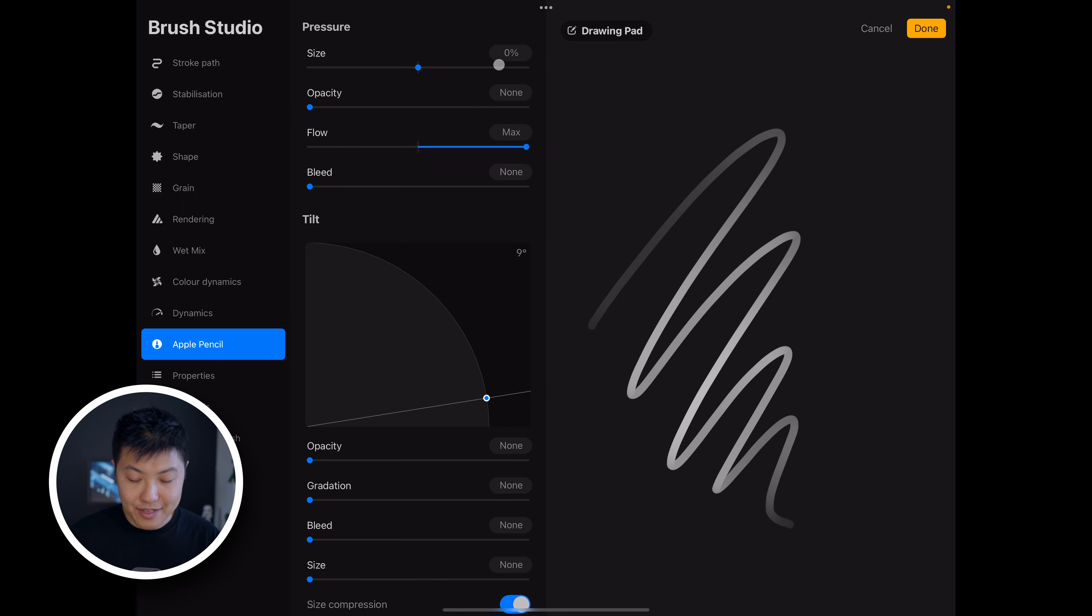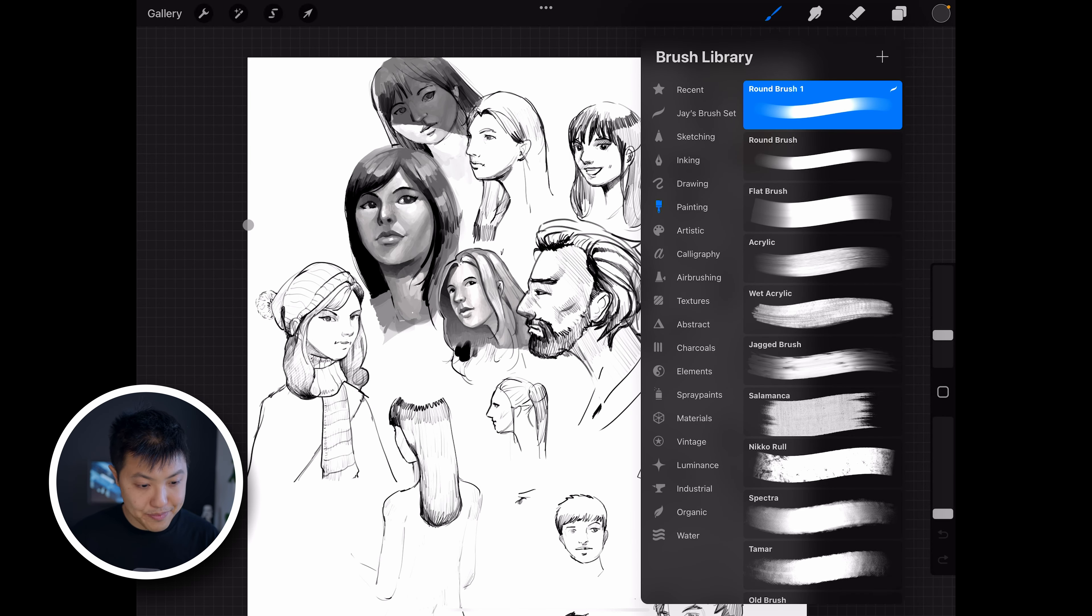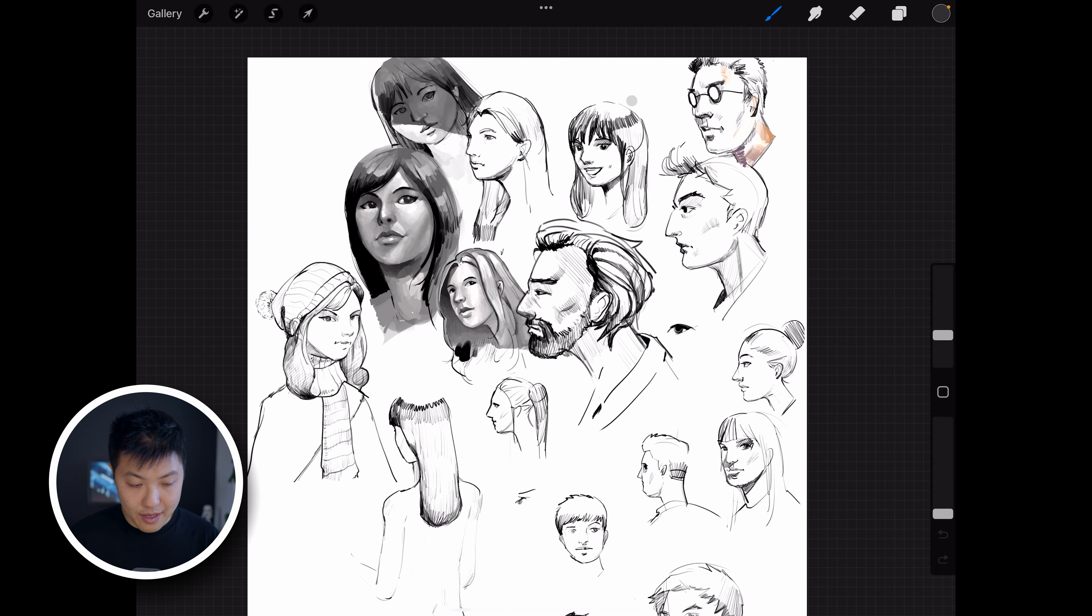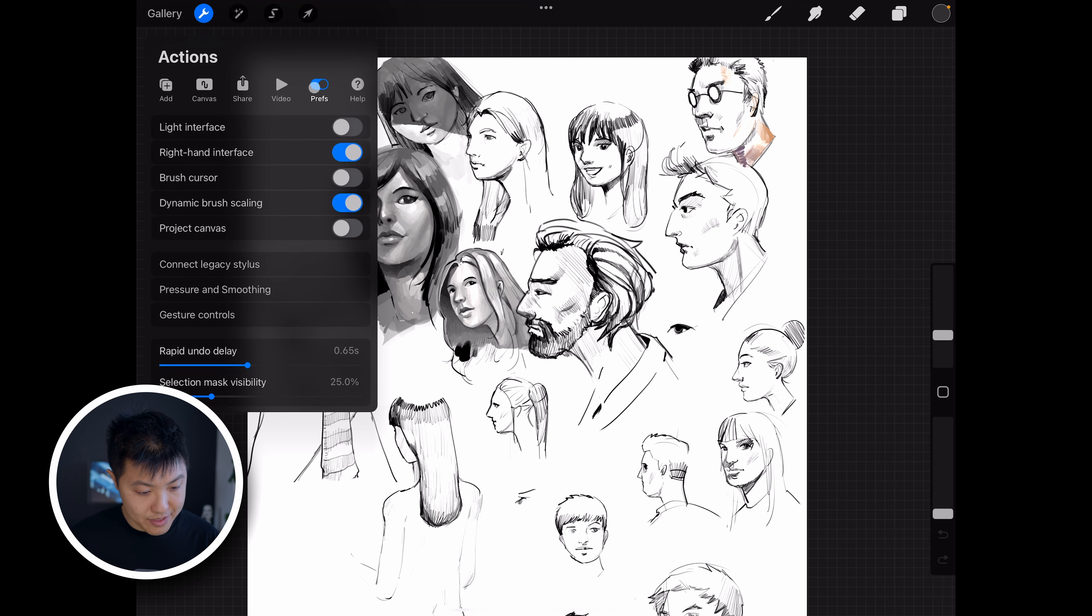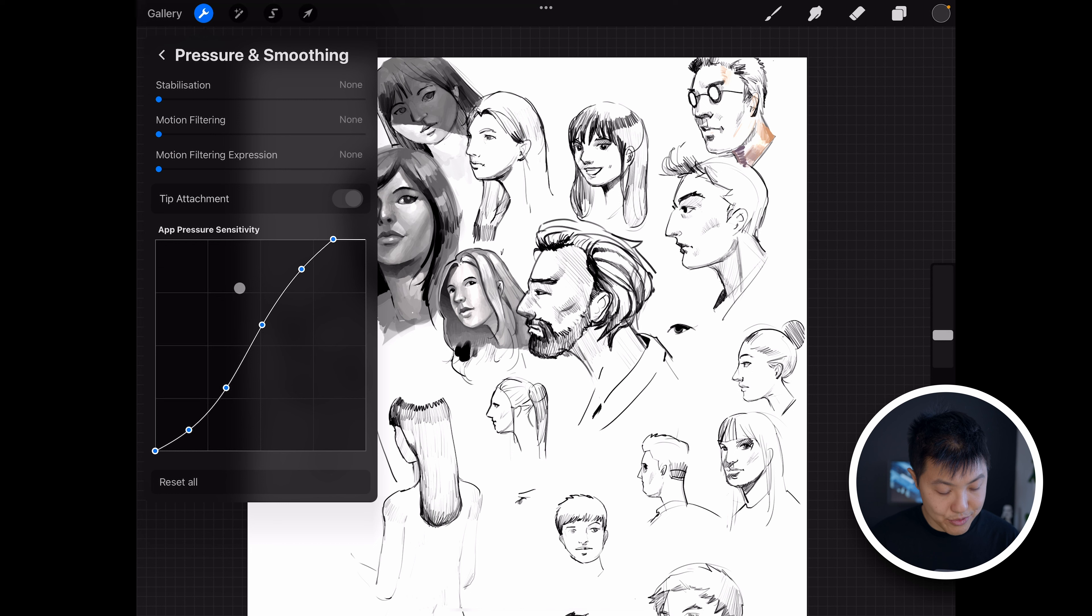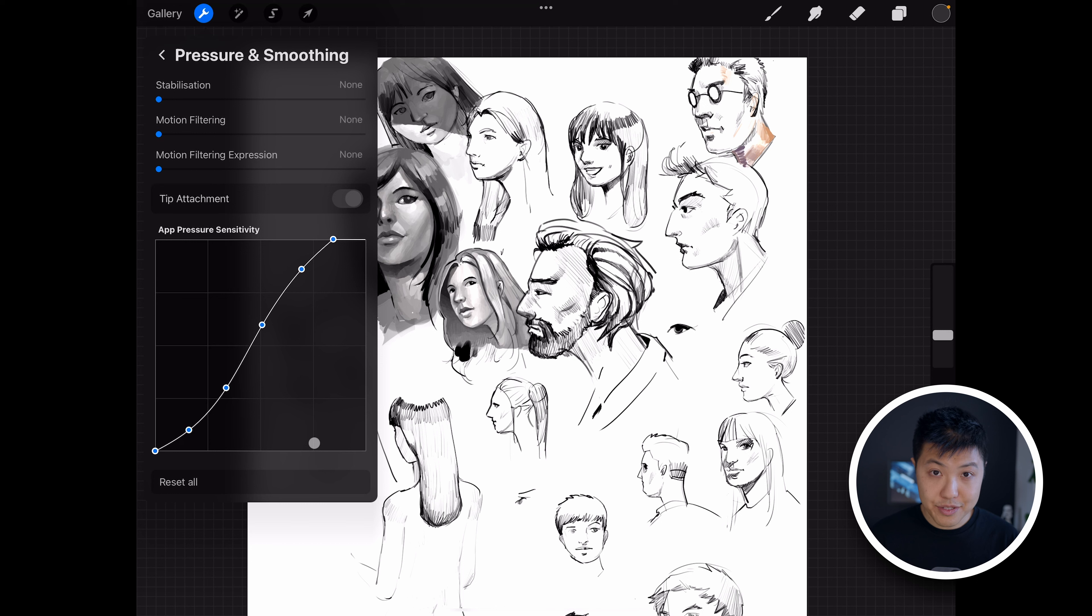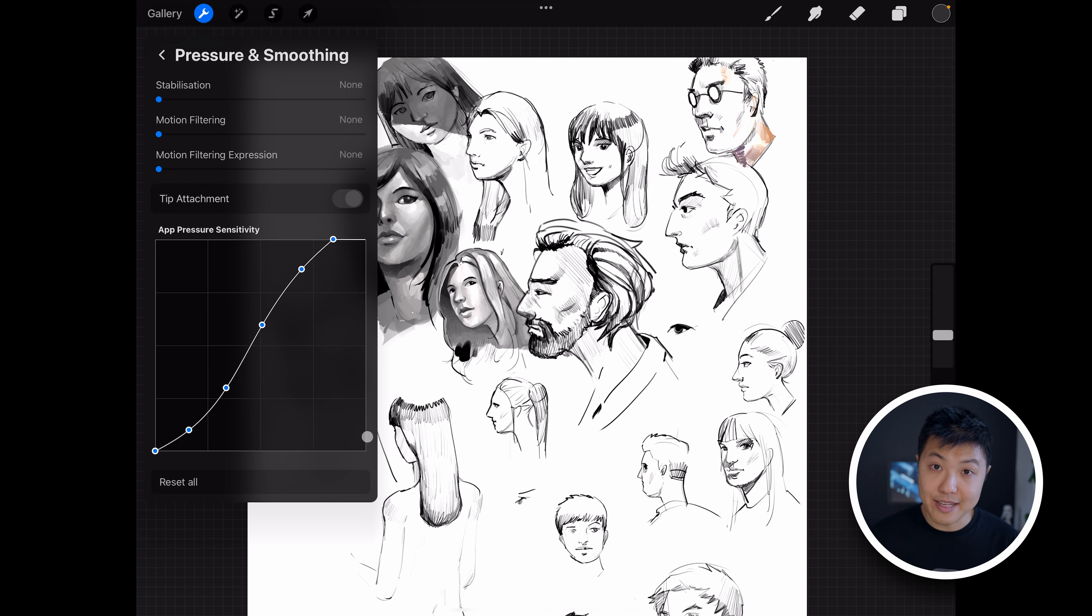So let's close this and the magical setting is found here. You've got to go to settings, preferences, and then pressure and smoothing. And this graph is what I was talking about and this is called the pressure curve.